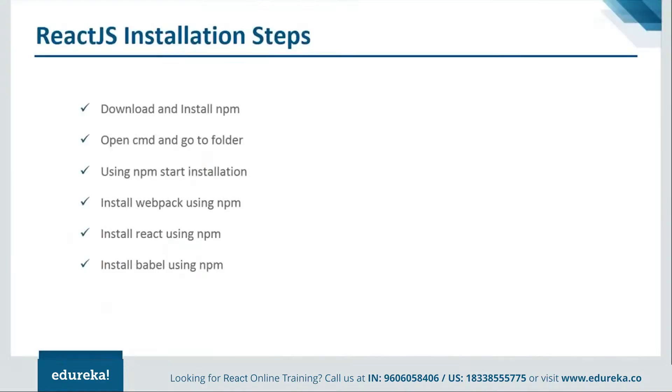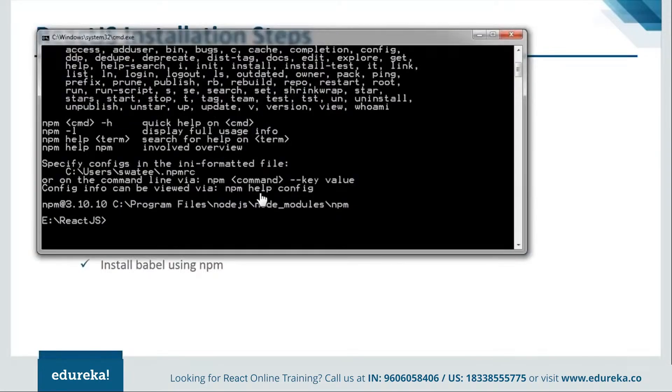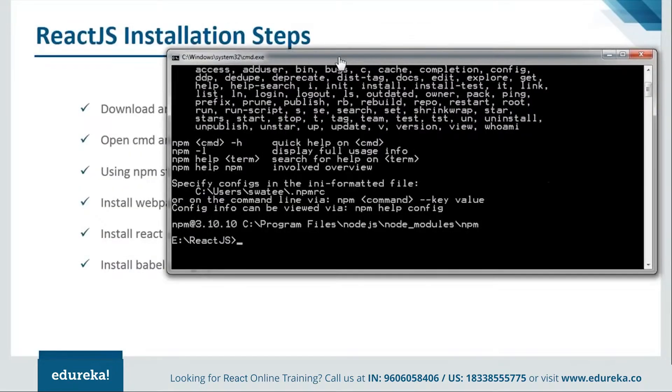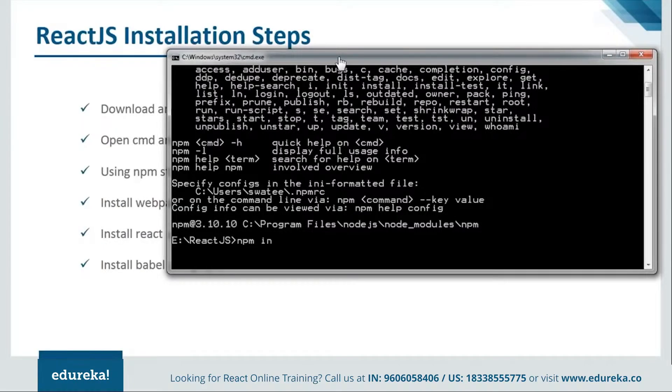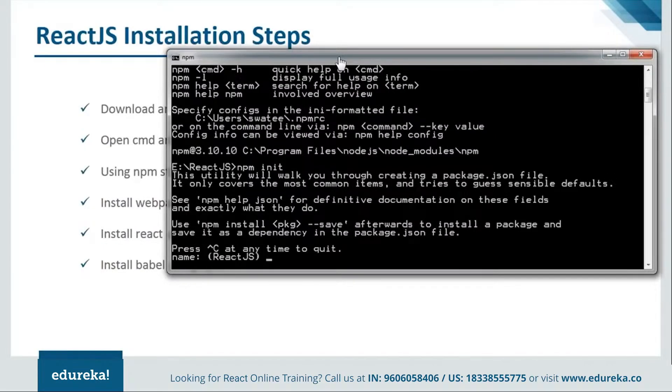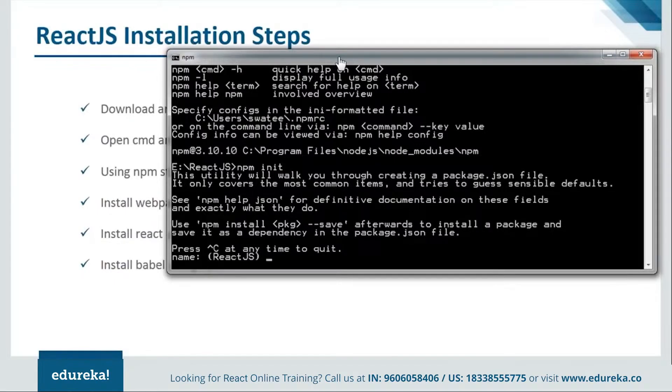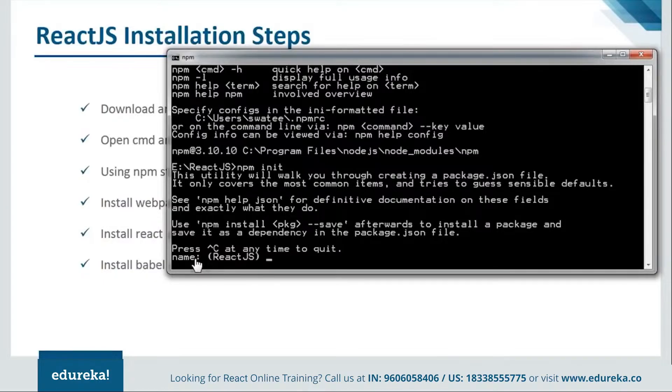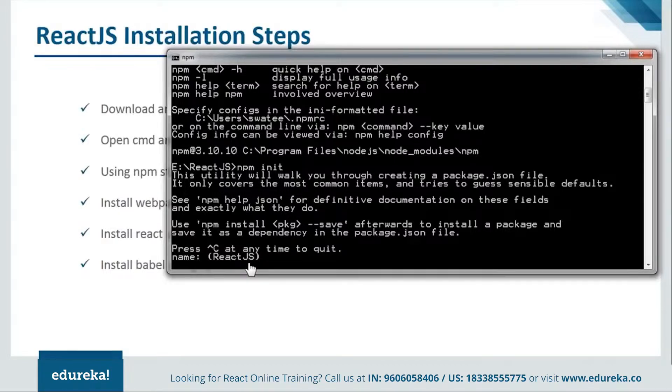What is our next step? Our next step is using npm start installation. I need my command prompt and first I need to tell it that npm init. Now, this npm init will create one package.json file. As you can see, I have my package.json file over here. Now, it is asking me whether my name is react.js or not. Here everything should be in lower case.